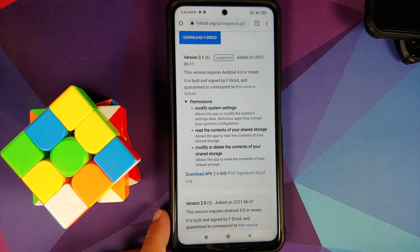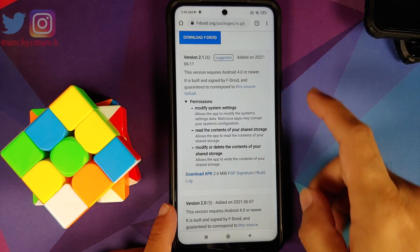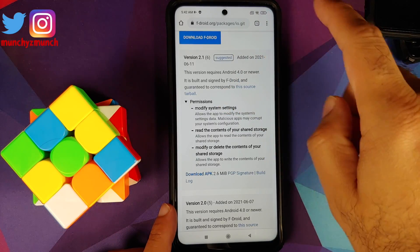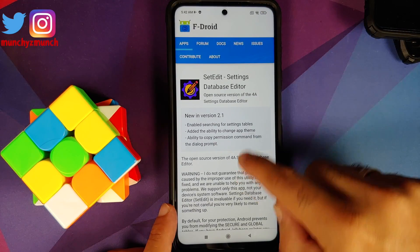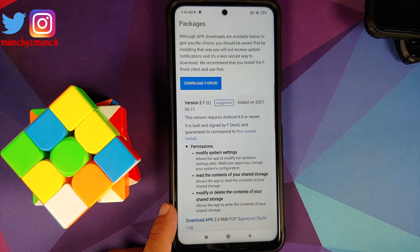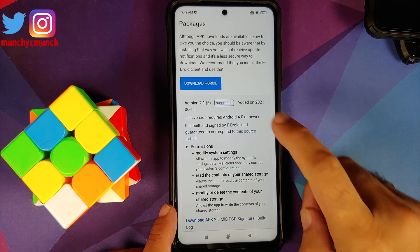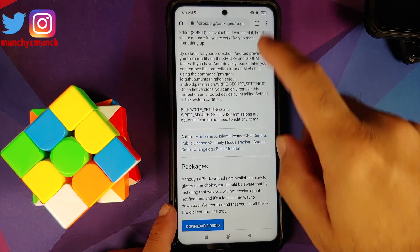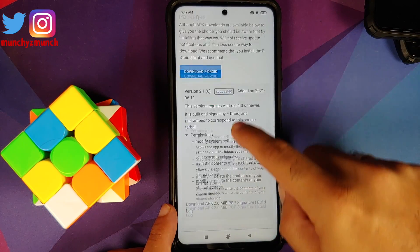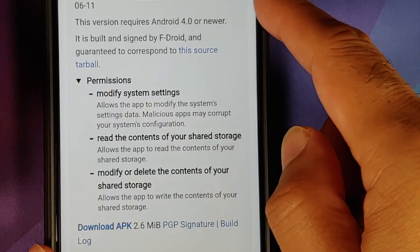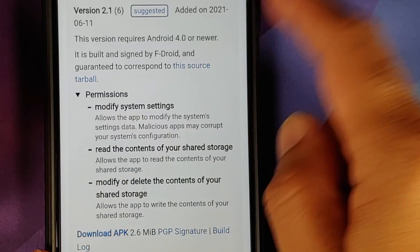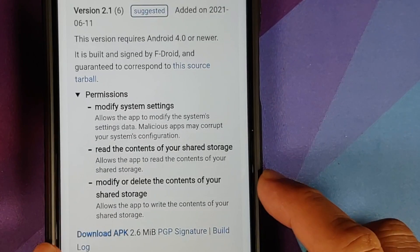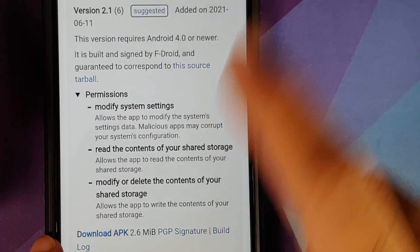Open your Chrome browser and go to the site linked in the description — this is F-Droid. The application we're going to use is SetEdit. You can download it from the Play Store as well, but F-Droid has the latest version which makes your job pretty easy. On the F-Droid SetEdit home page, scroll down to find the latest version, added on July 6th, 2021, and download the APK.